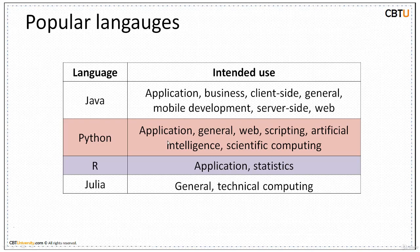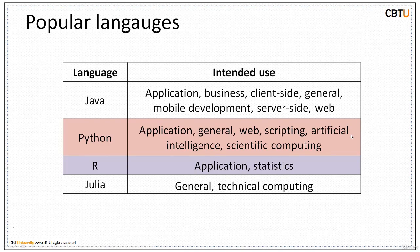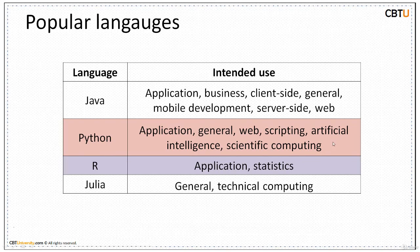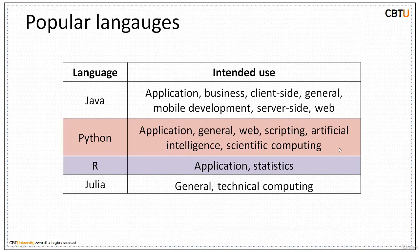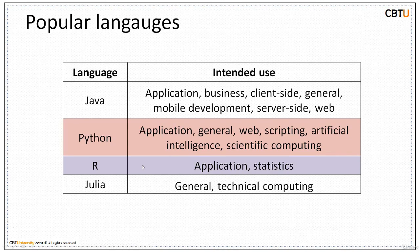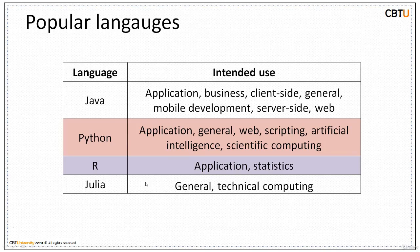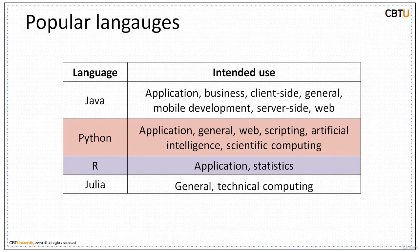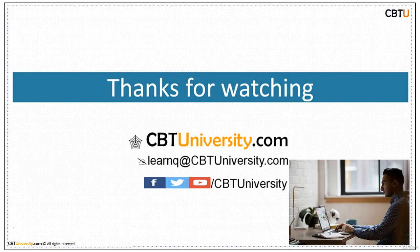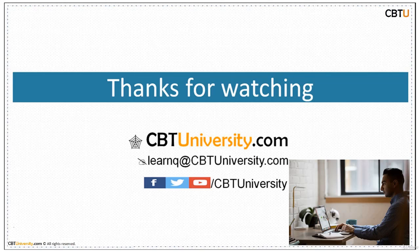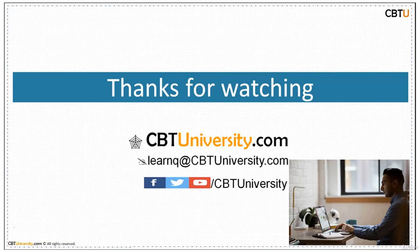Python is widely used in applications, general, web, scripting, artificial intelligence and scientific computing. Put together, it's data science and machine learning. R is gaining focus from developers and is widely used in data science applications and statistical analysis. Julia is the next language widely used in data science. We have briefly discussed the powerful languages. If you want to succeed in data science field, master Python and R and that's going to help you. Thanks for watching.